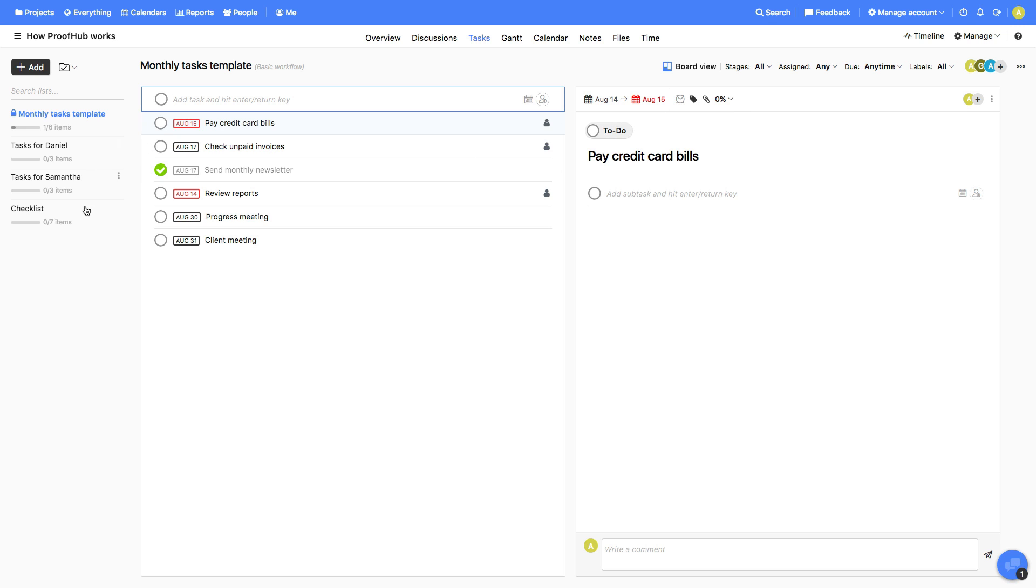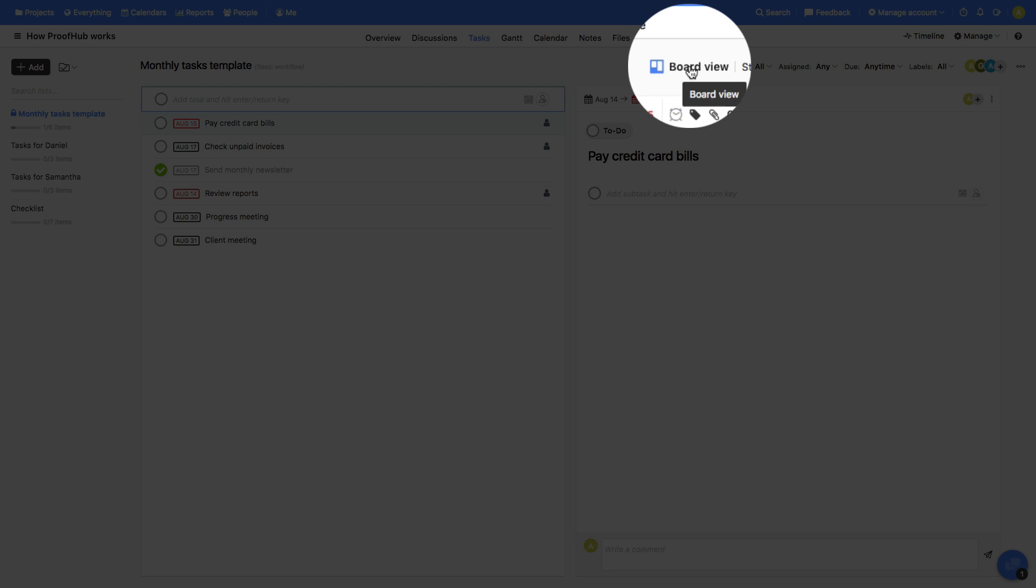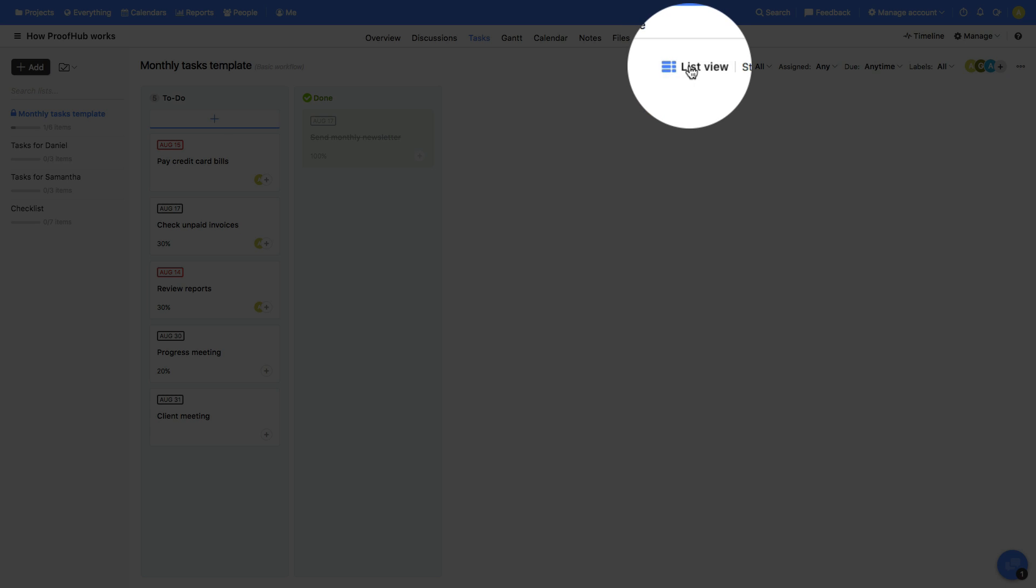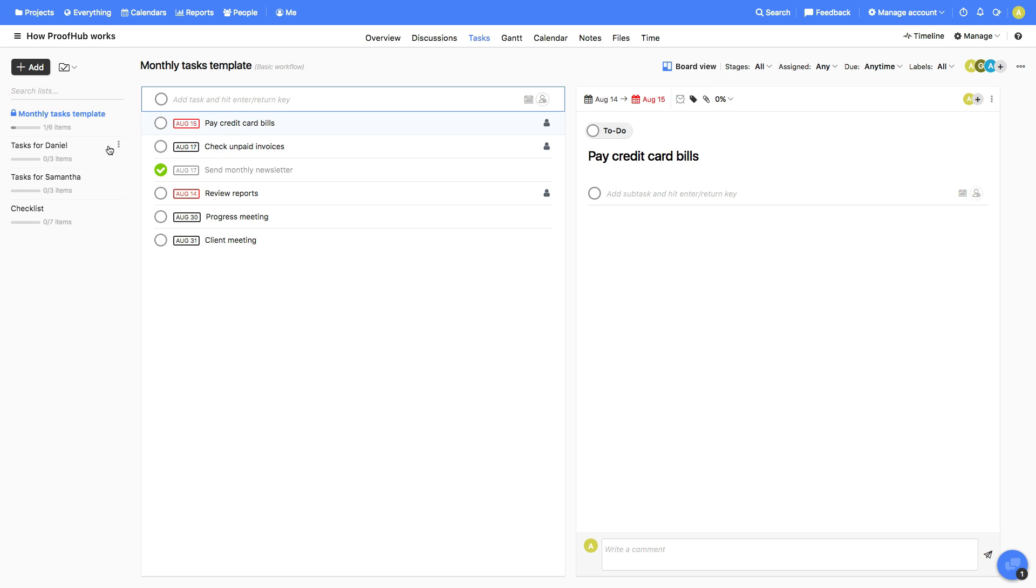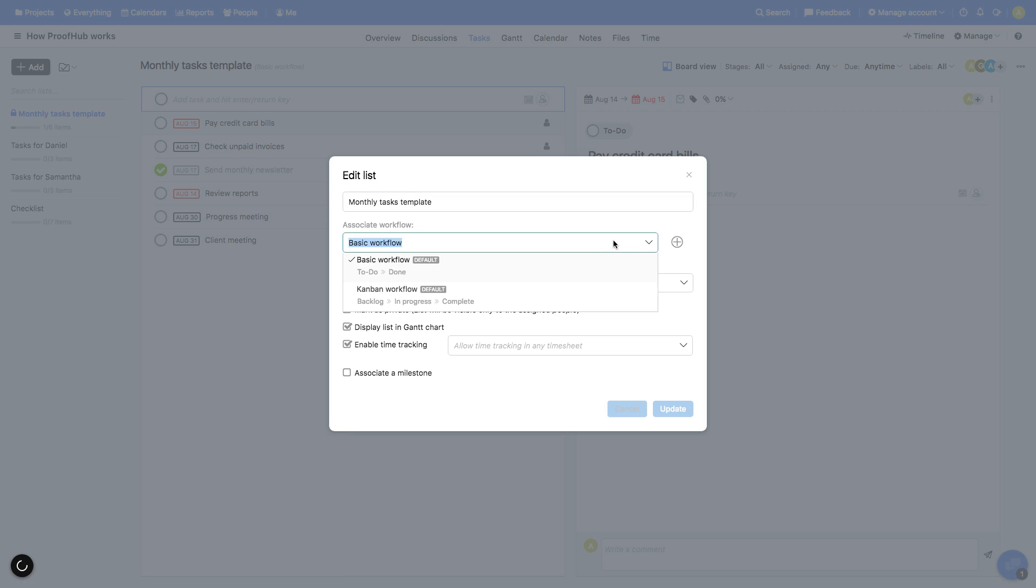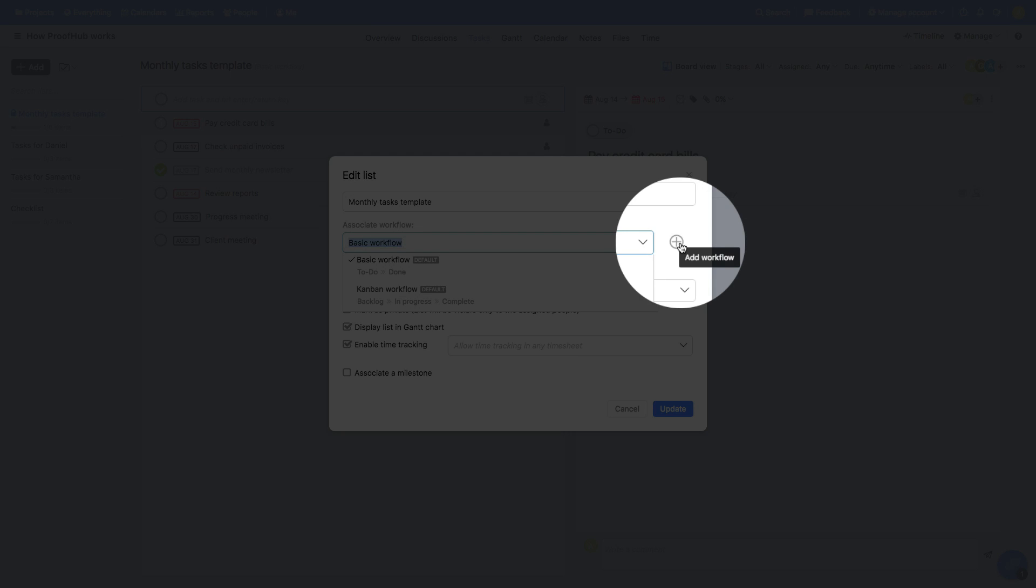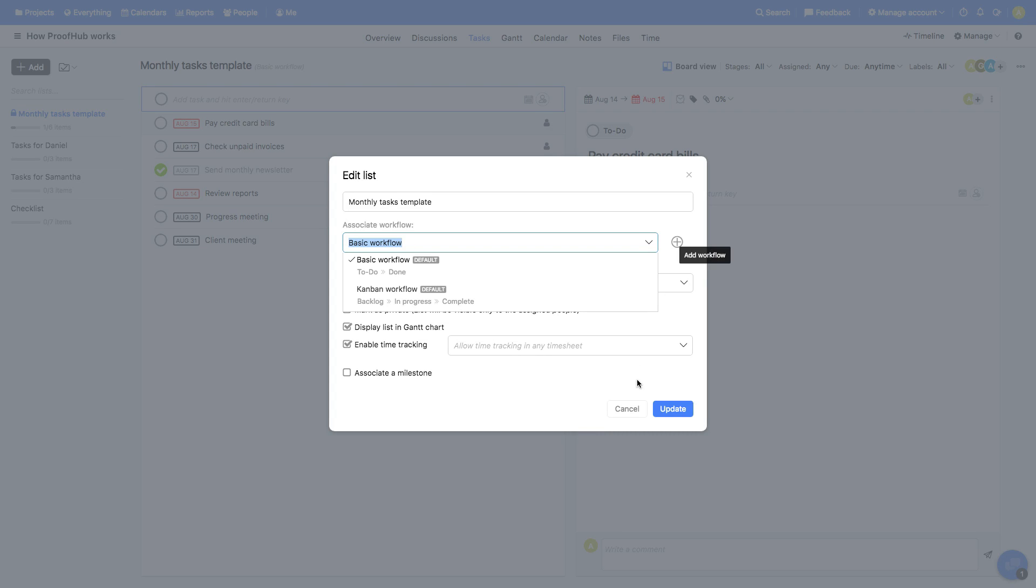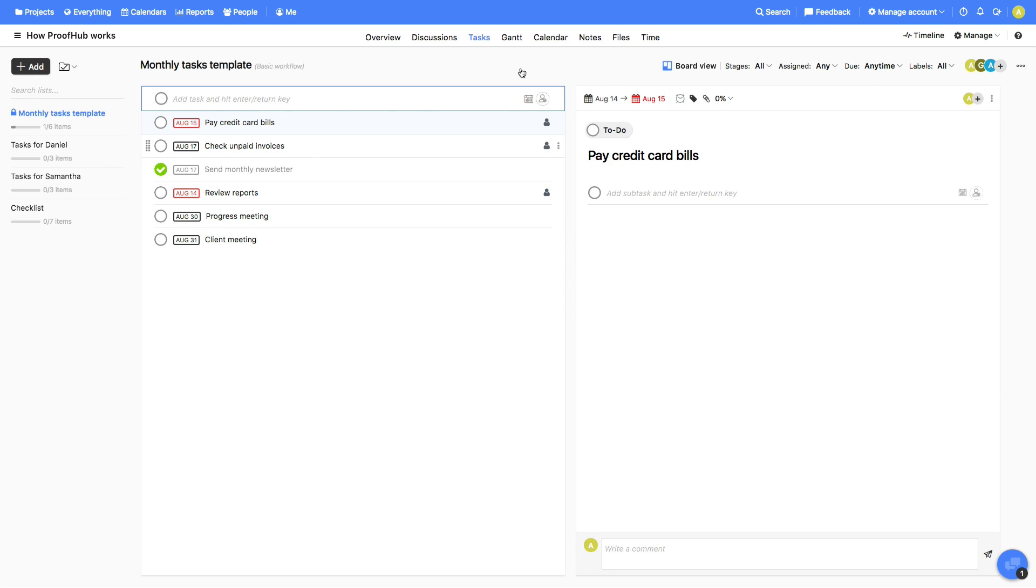There can be multiple task lists containing tasks and each task list can be viewed in Board View as well as in the List View. Or, you can associate your task lists with any of the default workflows or create new workflows and add different stages to it.